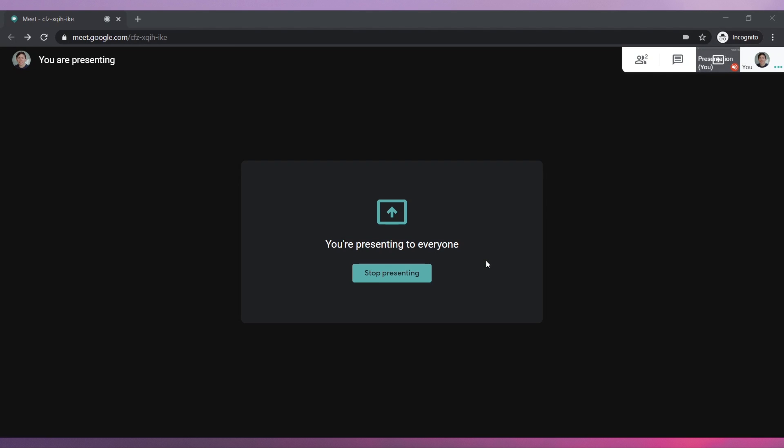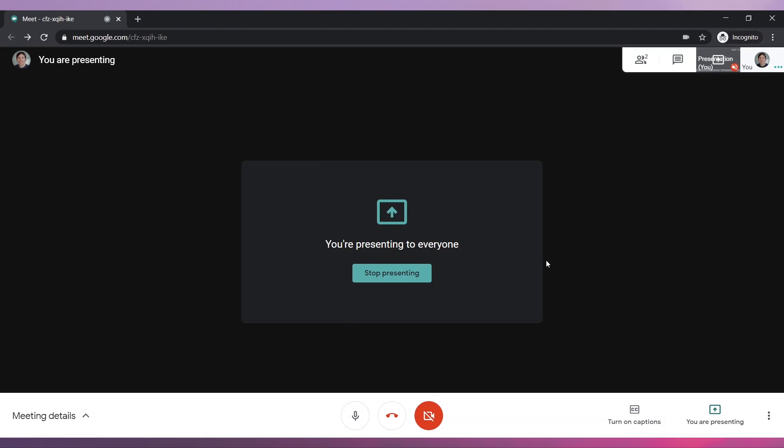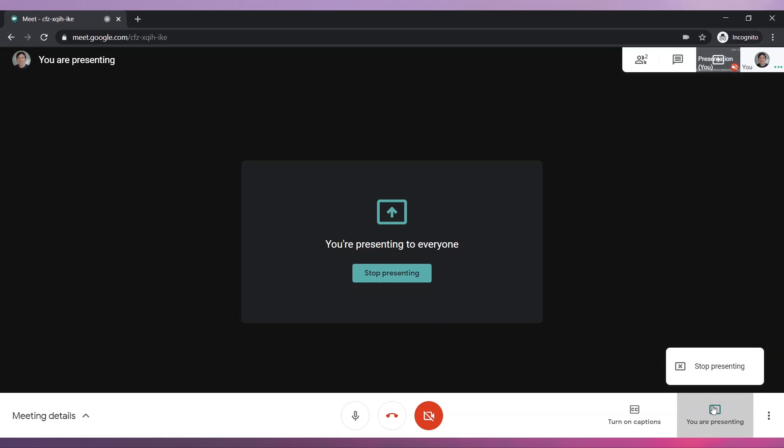Your screen sharing session has started. The other participants will be able to see your screen until you stop sharing it. To stop sharing your screen, go back to the meeting and click on You Are Presenting. Then click on Stop Presenting.